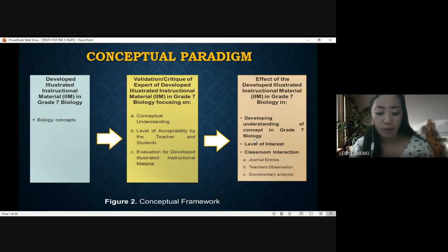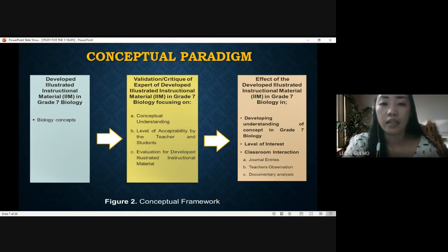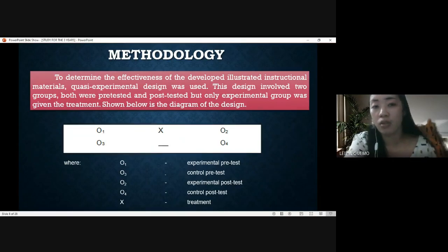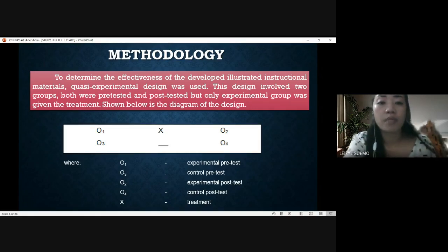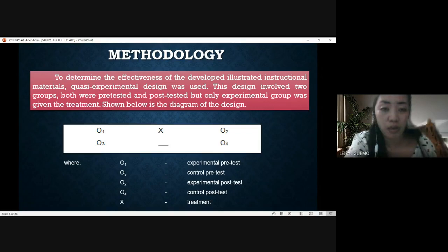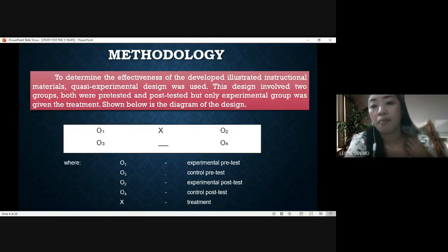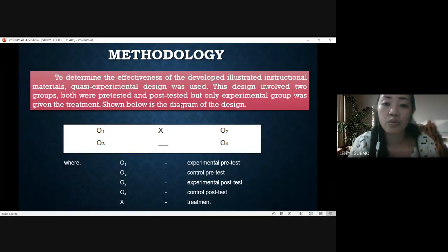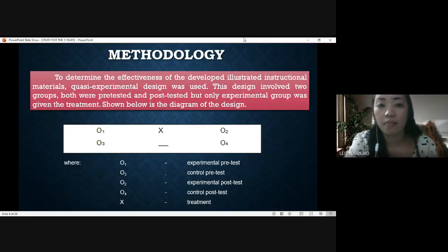The conceptual framework shows the interrelationship of the variables in this study. Proceeding to the methodology: to determine the effectiveness of the developed illustrated instructional materials, a quasi-experimental design was used. This design involved two groups that were pre-tested and post-tested, but only the experimental group was given the treatment — which is the developed lesson with the illustrated instructional material. The diagram shown explains the methodology.